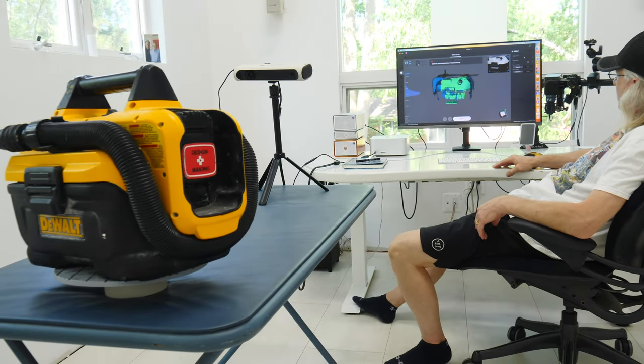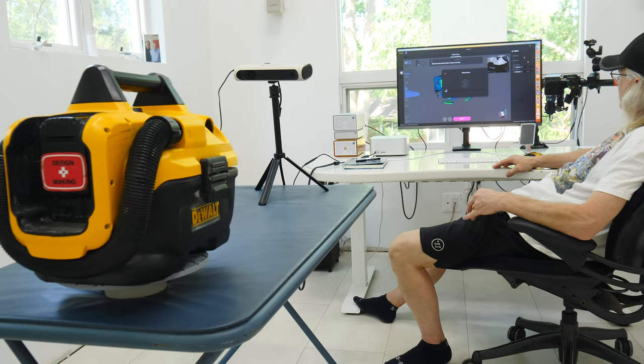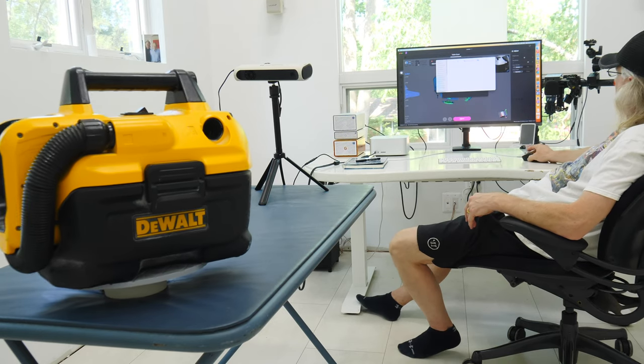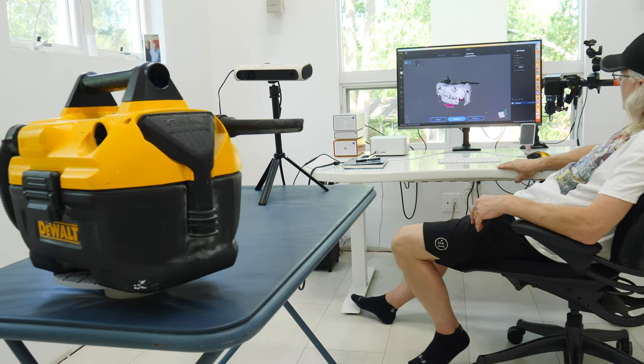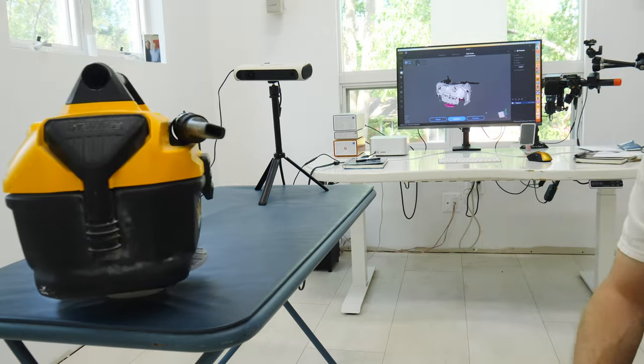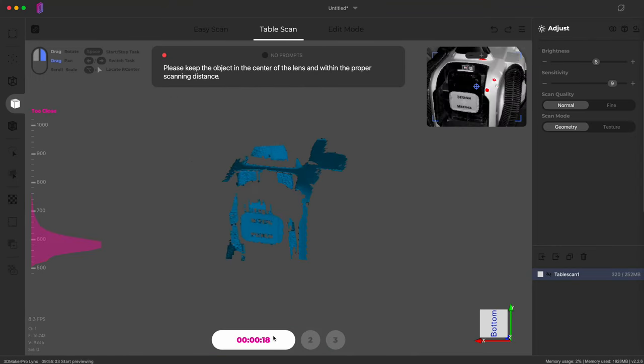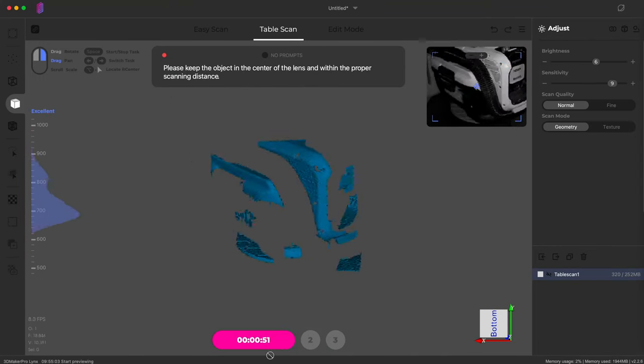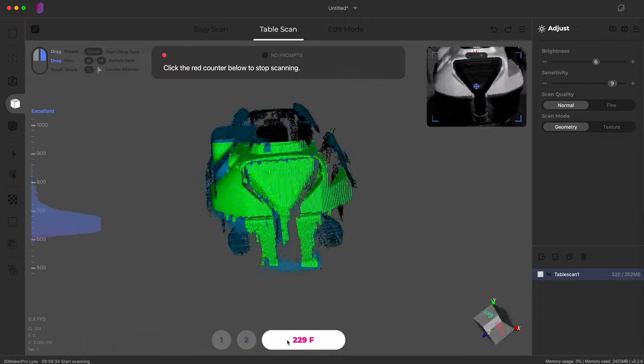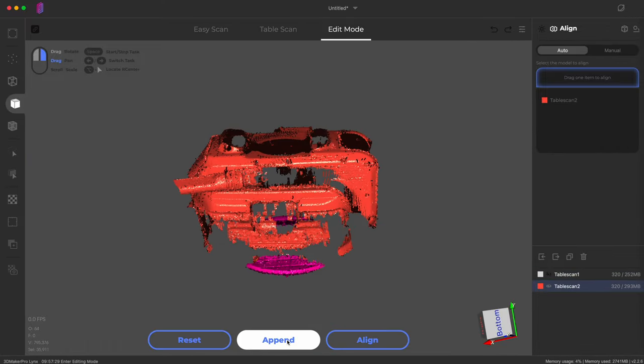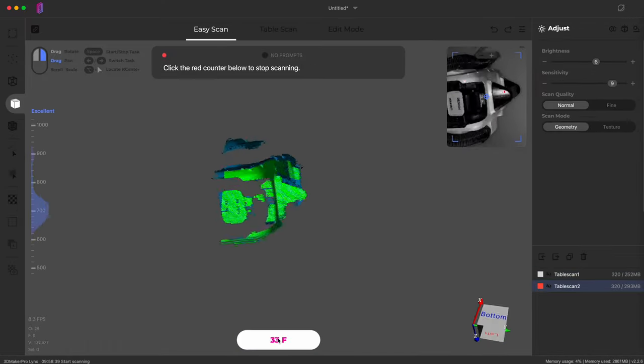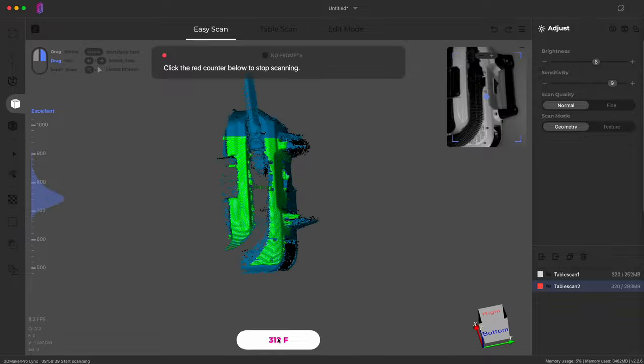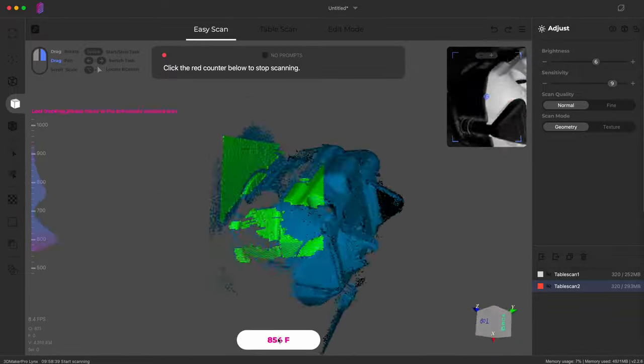How cool is that? It continued the tracking. It figured out where things messed up. And in the same scan, without pausing, it picked up where it left off. So I'm going to do multiple scans of this vacuum cleaner here in turntable mode and try to scan this object.